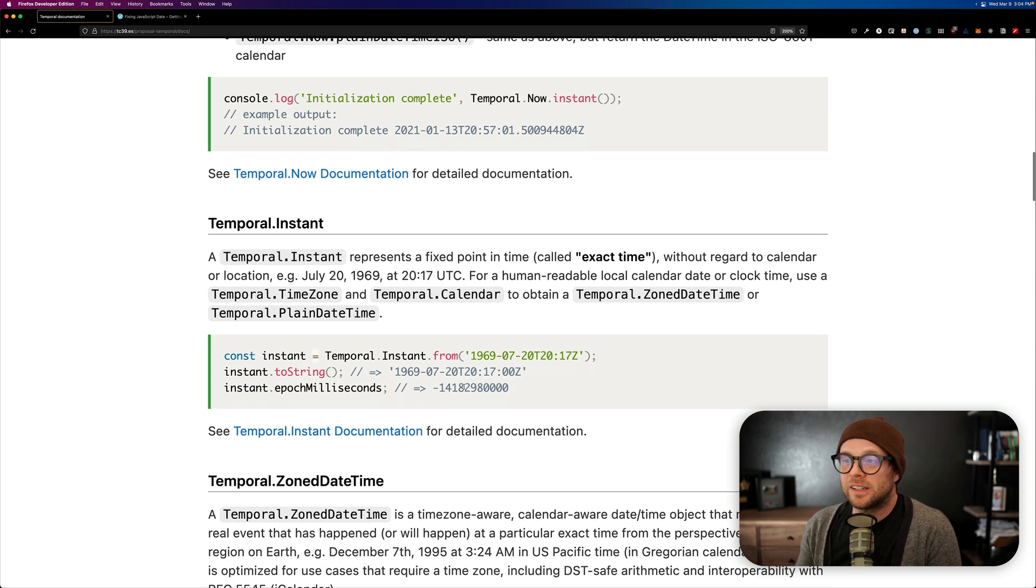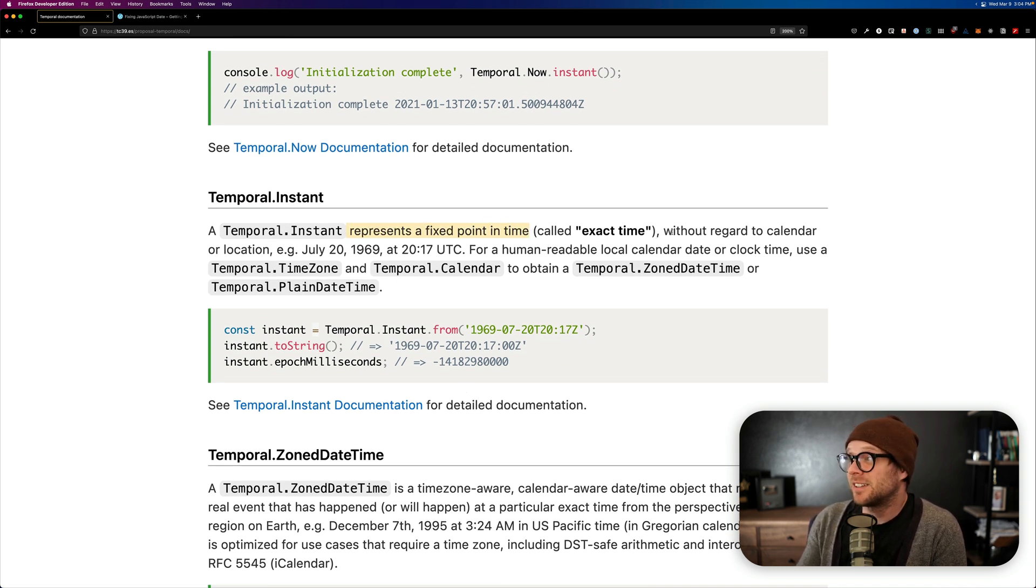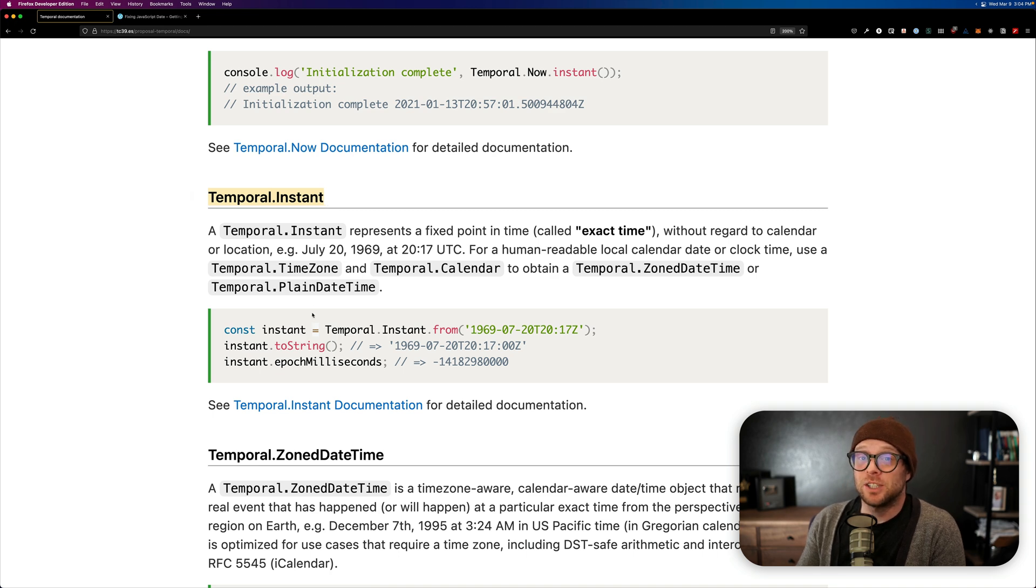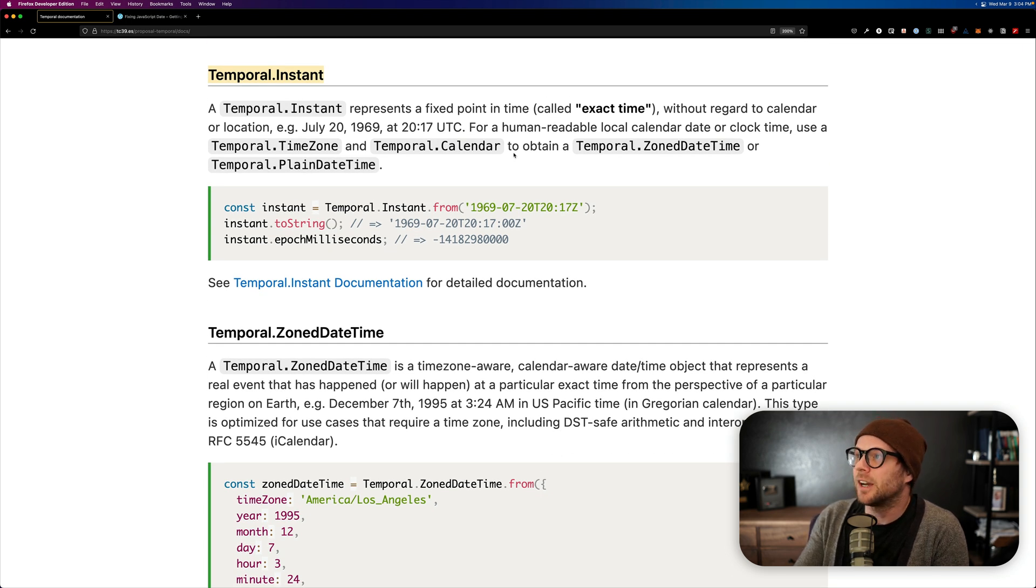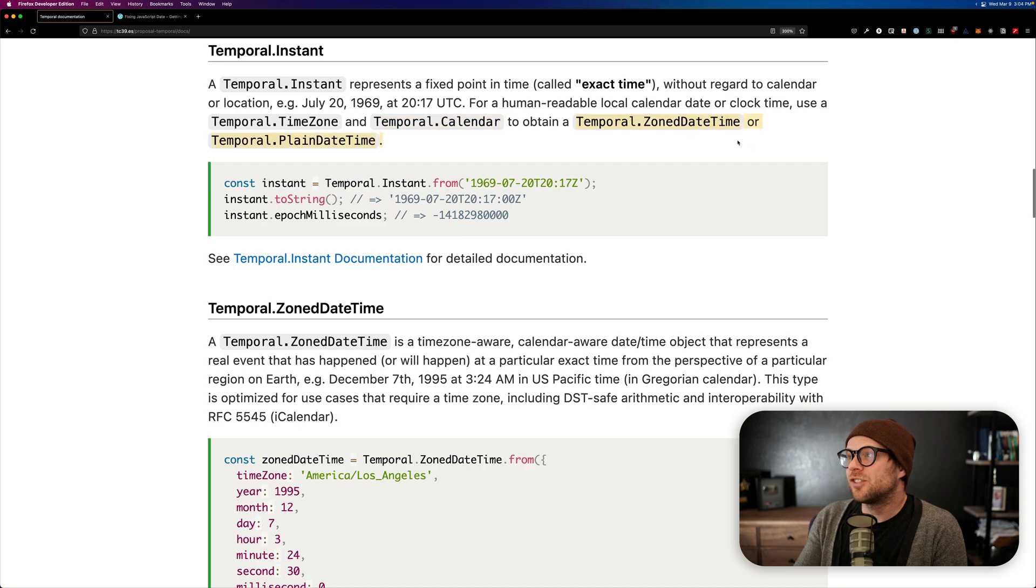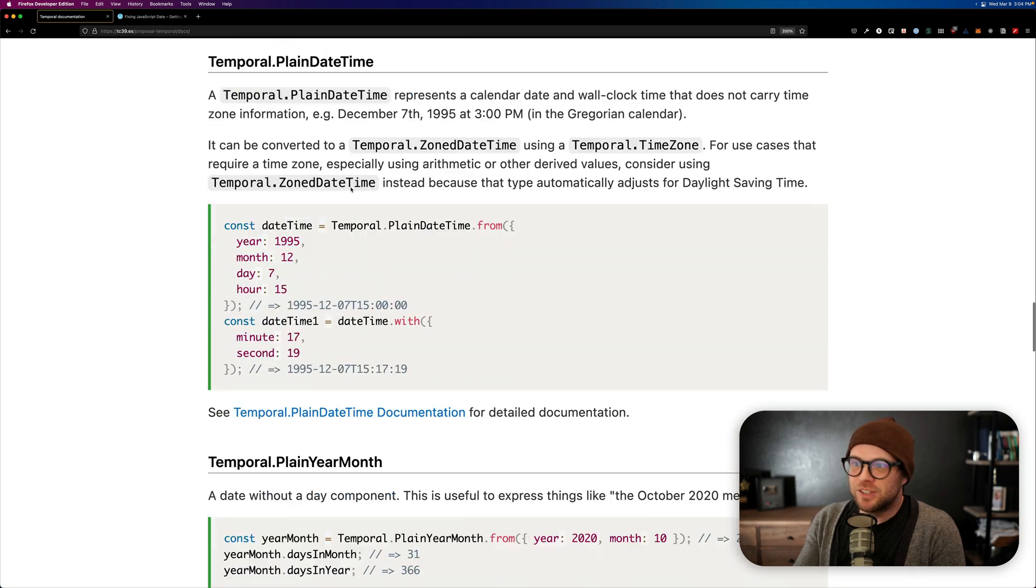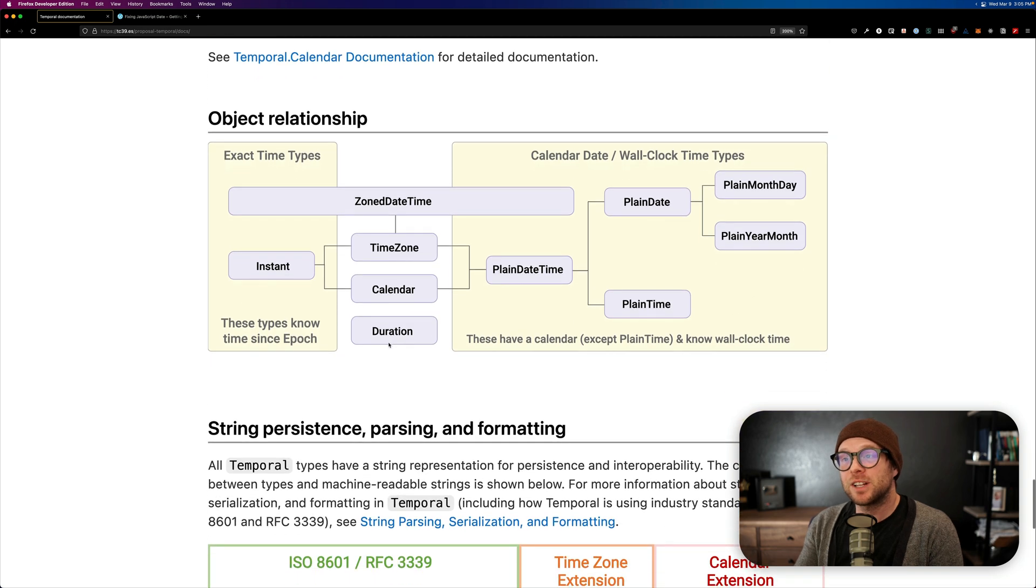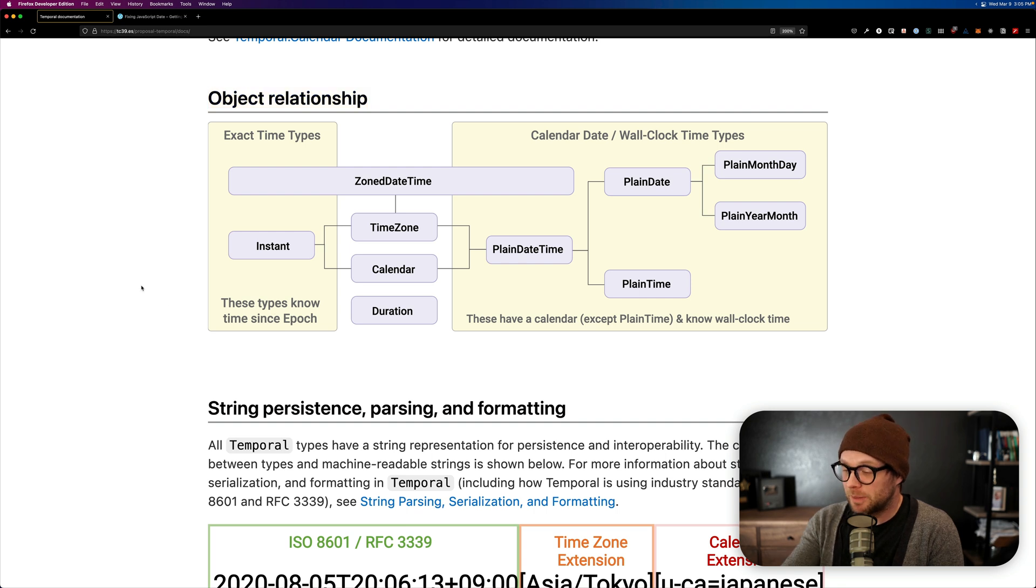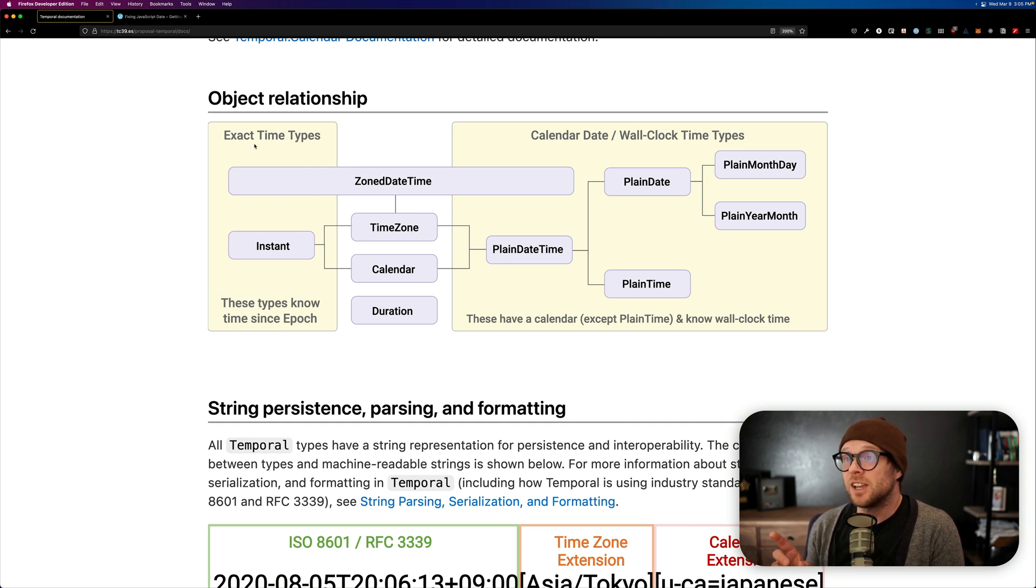Now, we also have things like Temporal.Instant. This represents a fixed point in time called the exact time without regard to calendar or location. As in, an instant does not care about your time zone. Now, there's a lot of opportunities and potentials here. You can see that this documentation already is very good. For a human readable local calendar, use Temporal.TimeZone and Temporal.Calendar to obtain a zoned date time or temporal plane date. So, I don't want to read you this entire documentation because you can paw through it and see what exactly has a time zone and what doesn't,